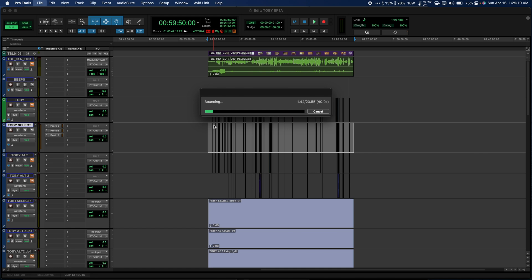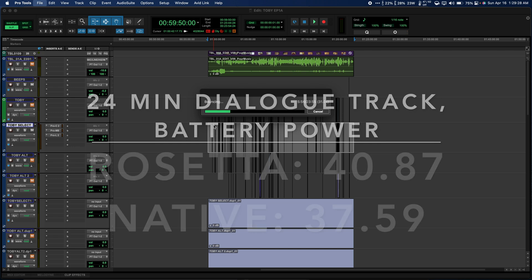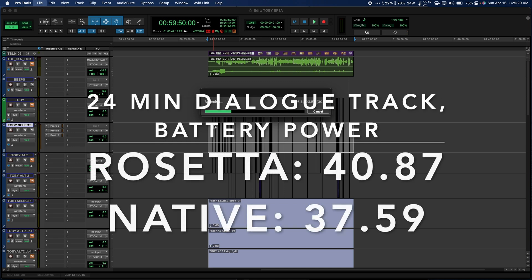For my first test, I wanted to see if dynamic plugin processing improved, so I bounced just the dialogue for the show while on battery power. The difference in online bounce time wasn't huge, but the native version did beat Rosetta by more than three seconds.